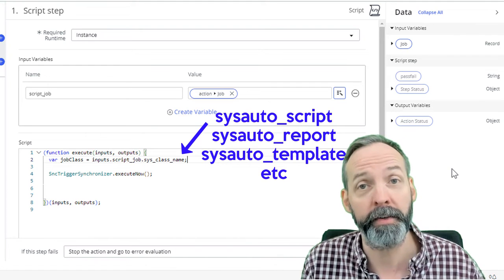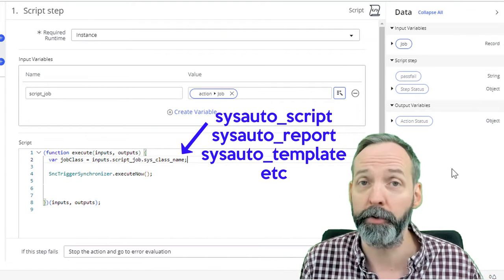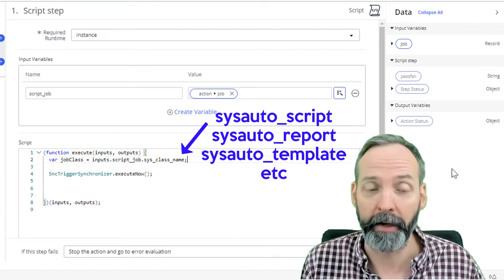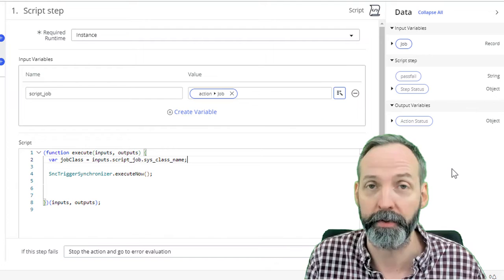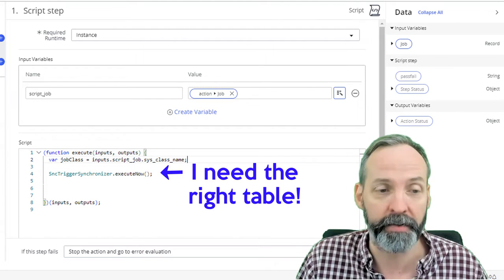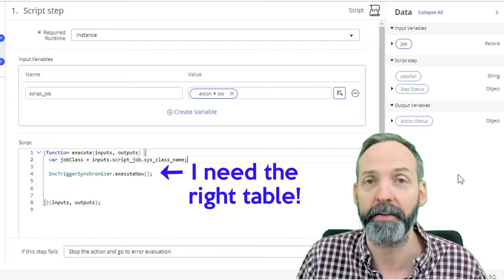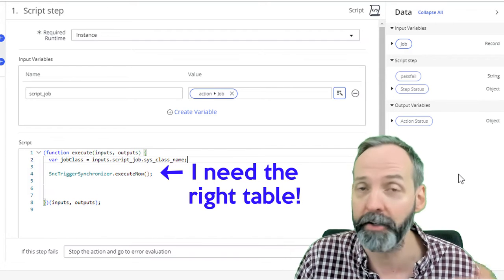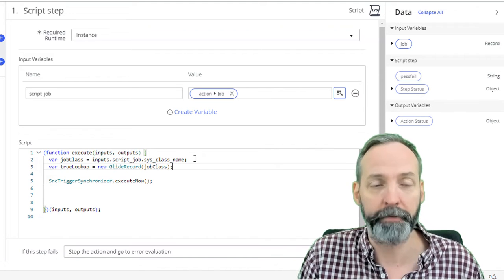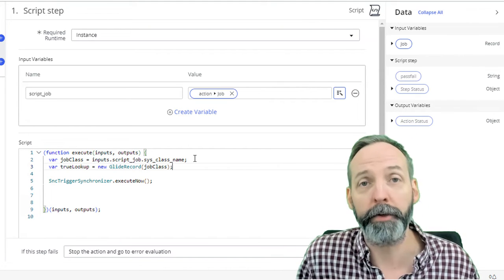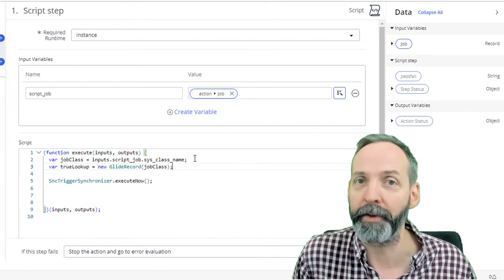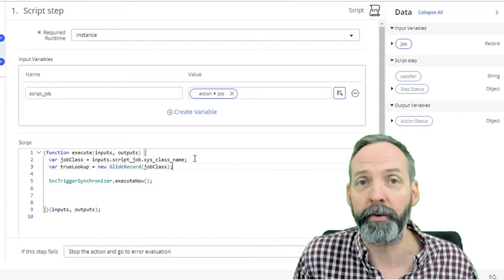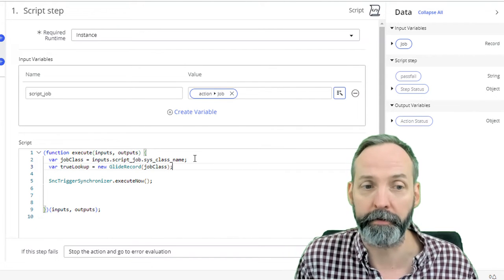And each of those things actually stored in their own table as well. And therefore, to get SNC trigger synchronizer to work, we have to find out the actual table that those things are stored in. We ask it for the reference to the scheduled job. So what we're going to do is we're going to create a variable called job class and job class. The goal here is to find the exact table name of the record from script job. Remember, everything is stored in sysauto if it's a scheduled job, but each of the scheduled jobs has their own table. And so we are going to find that table name and we're going to store it as job class.